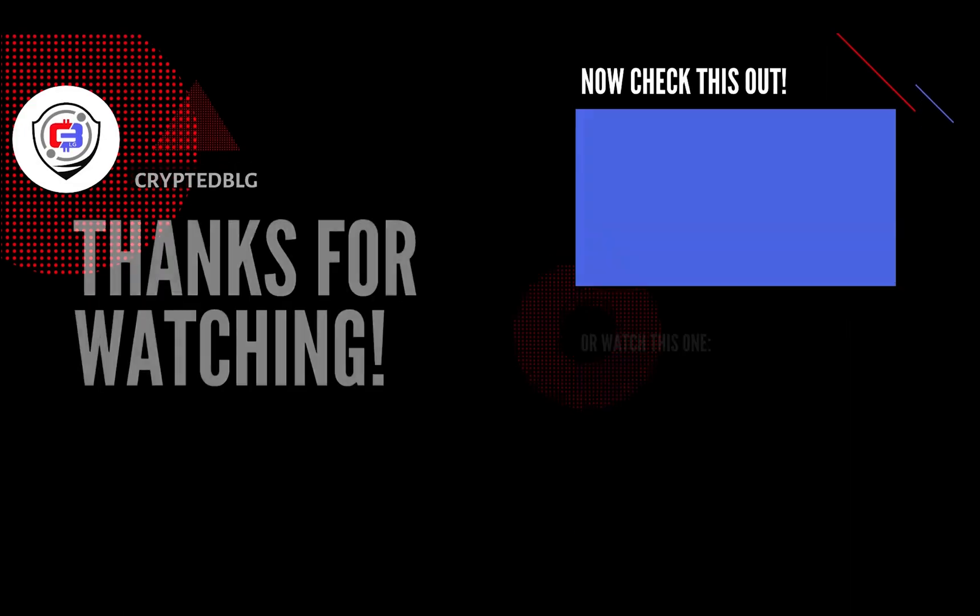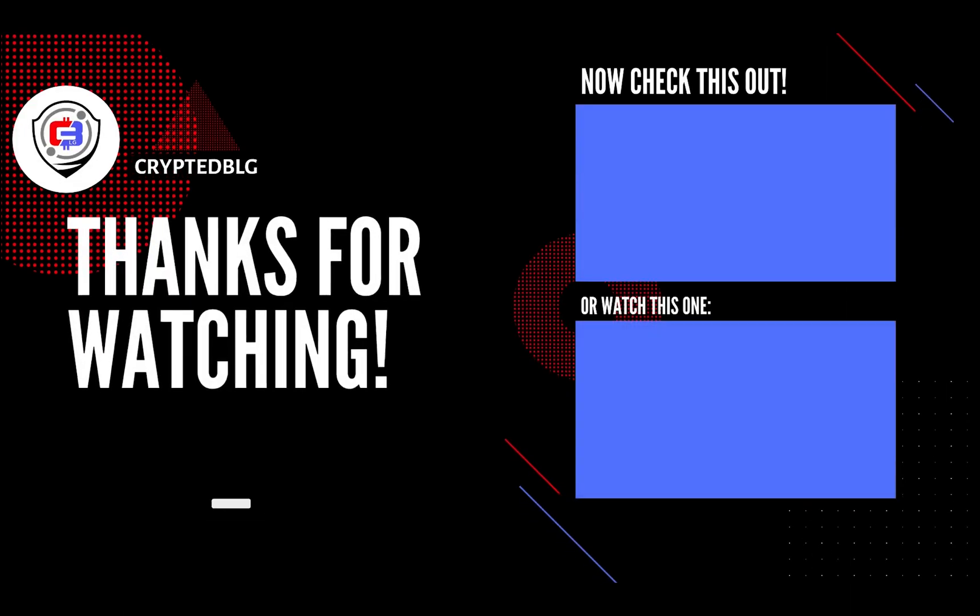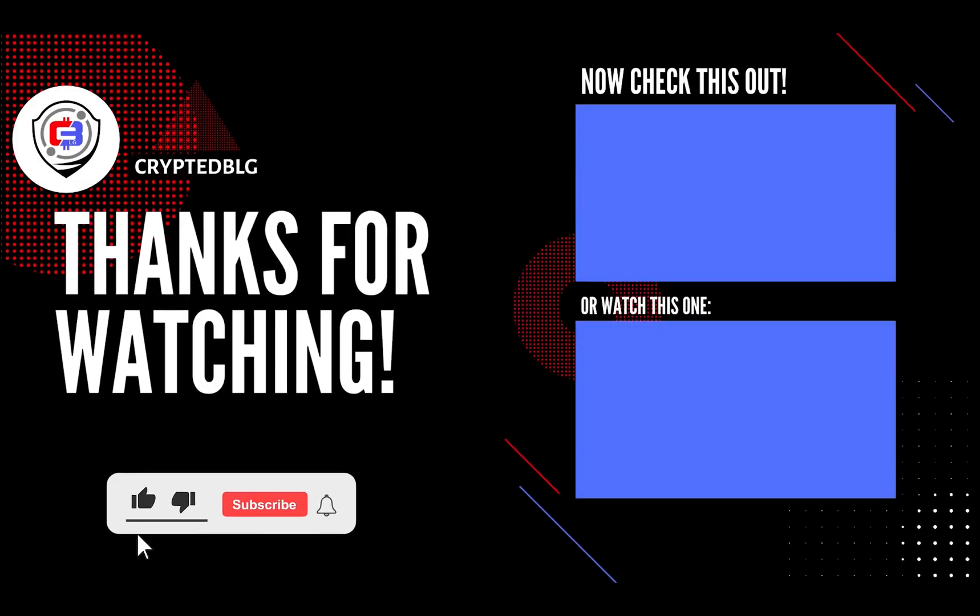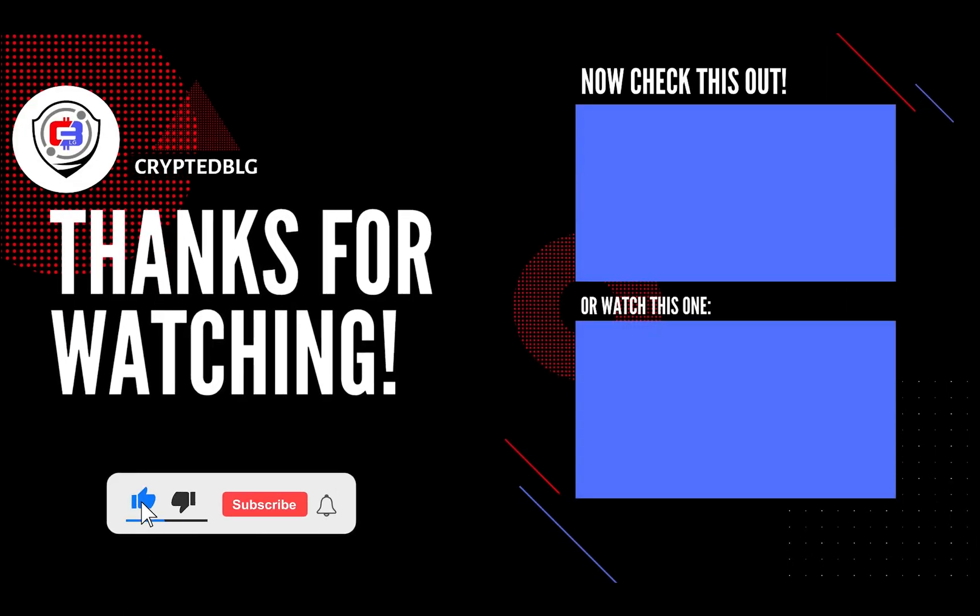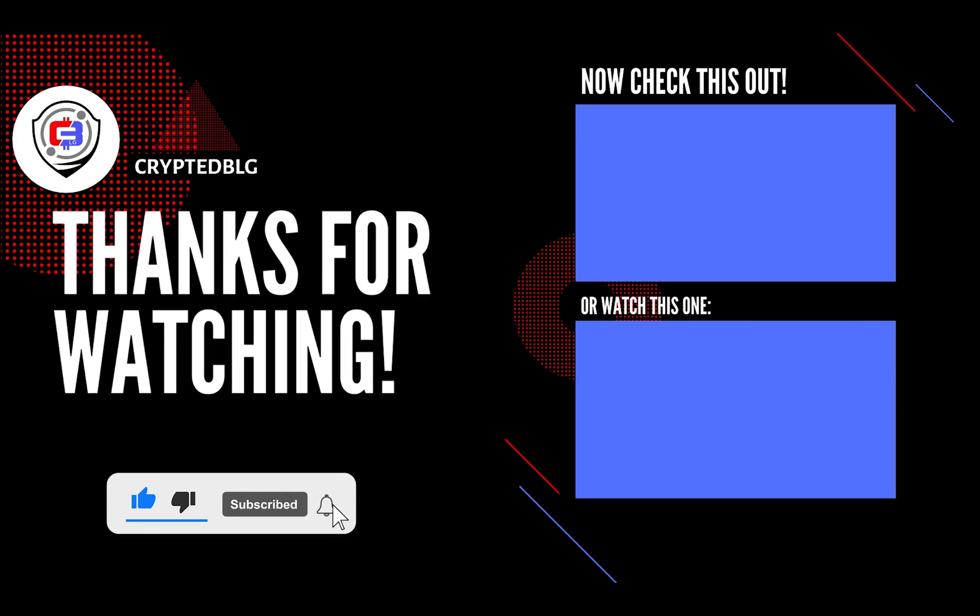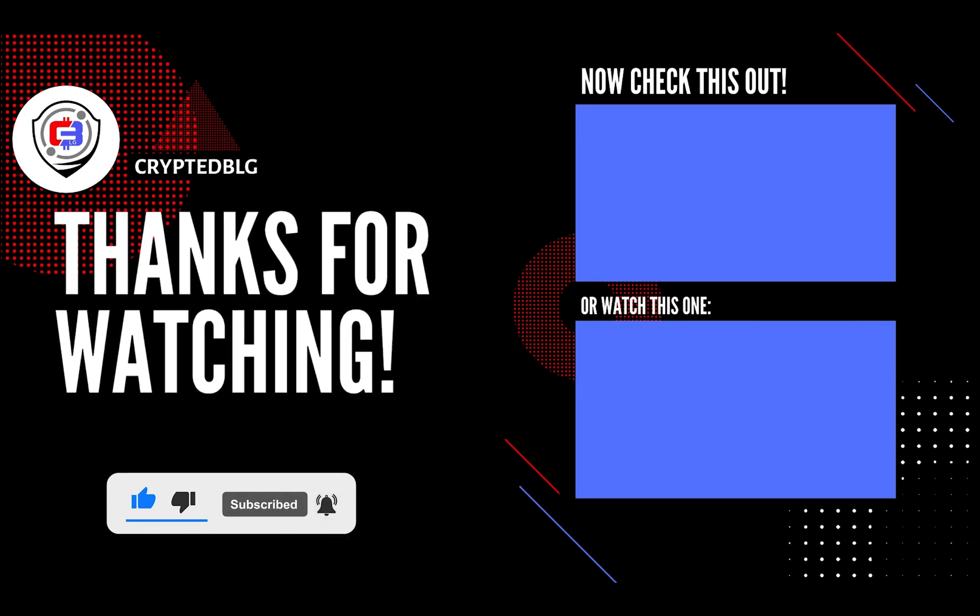That's it for this video. Hopefully you got this miner set up. Let us know what you think in the comment section. If you liked the video, give it a like, subscribe, and we'll see you in the next one.